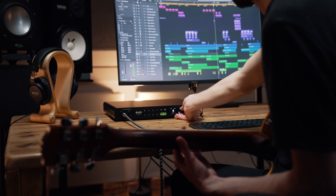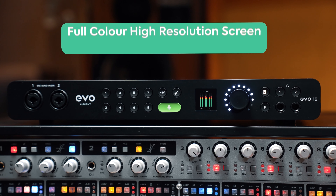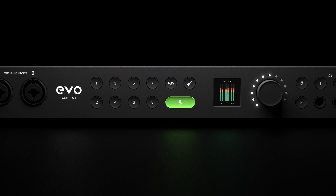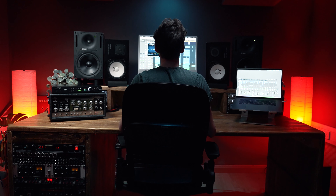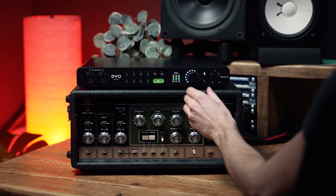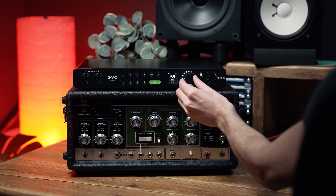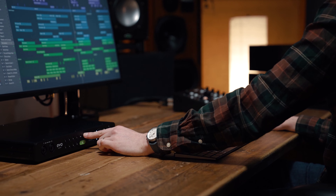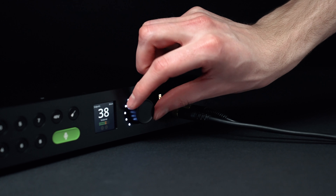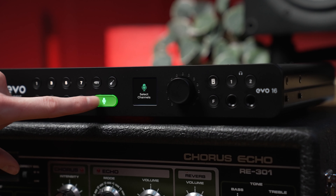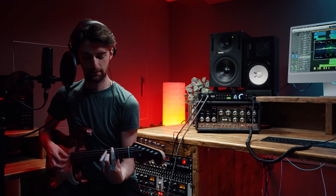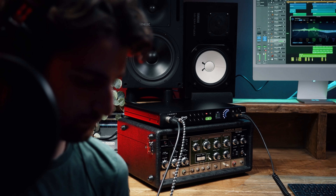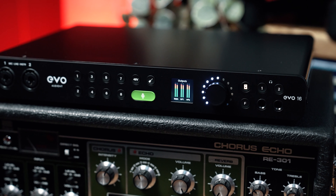Motion UI is an onboard system designed to intelligently display information as you need it. Centered around EVO 16's full color high-resolution LCD screen, Motion UI works alongside EVO 16's hardware controls to provide a centralized, easy-to-use one-knob control system for adjusting all of EVO 16's hardware parameters. Every adjustment, every detail, and every button press is beautifully displayed in real time, letting you navigate hardware features effortlessly without ever looking at your computer.